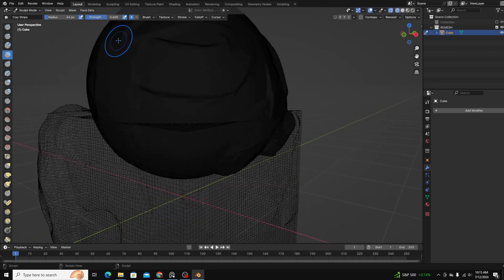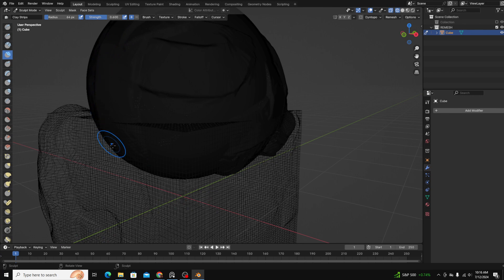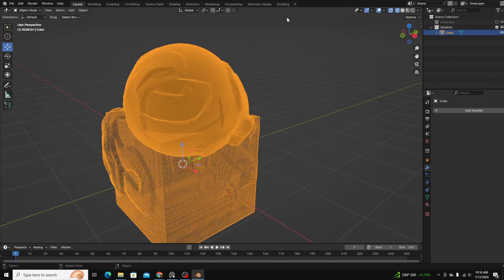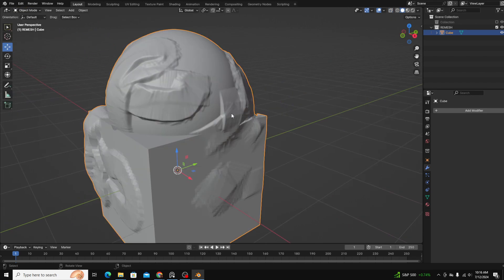You can see that even though they're joined, the sphere is being continued under the cube, and likewise, the cube is being continued through the sphere. So in order to fix that problem, we need to remesh them.